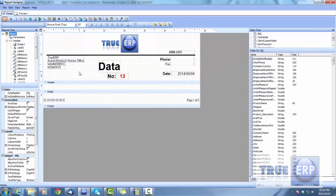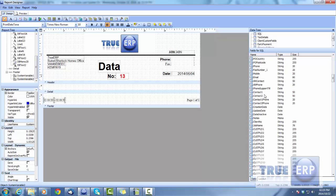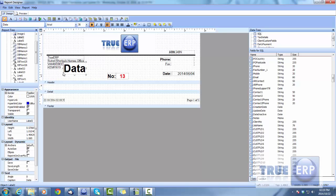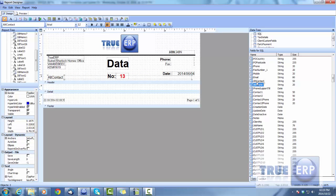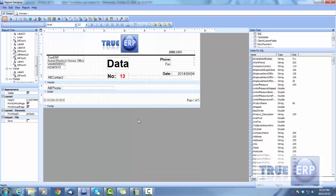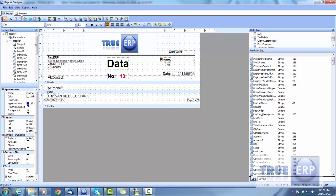Once the SQL string is loaded, the Report Designer gives you all the fields from the invoice template. Within the designer, you can drag and drop elements, move things around, resize them, and add text wherever you want. You can drag fields in — for example, phone numbers — and design the layout in any way you choose. You can also add text, then go ahead and preview the report. This will display all the information based on your design, including fields like cities or states.